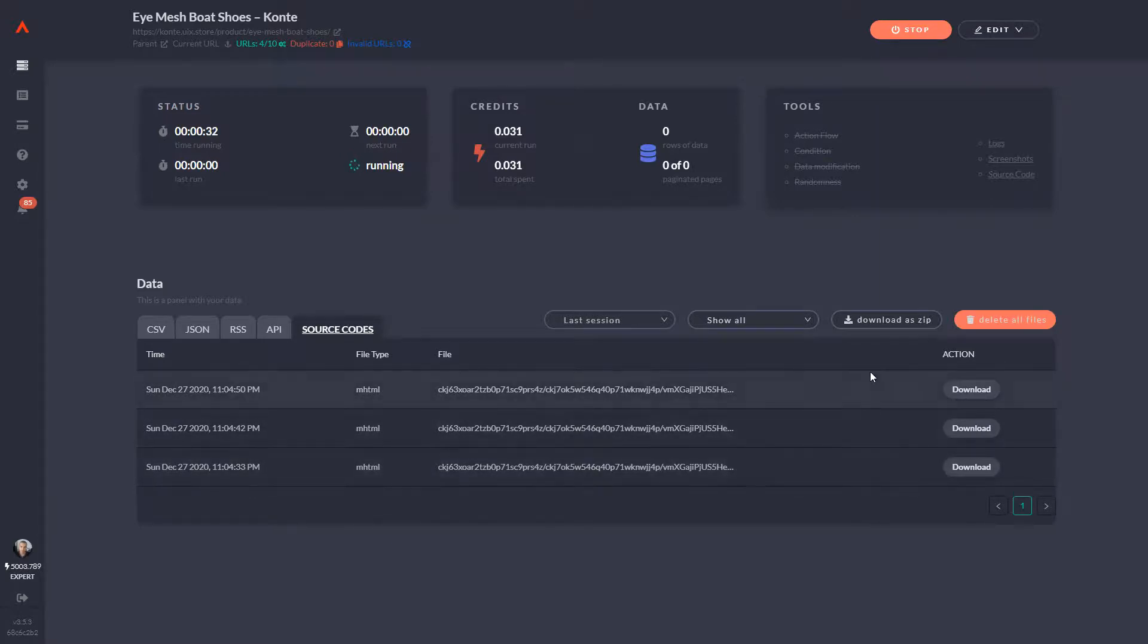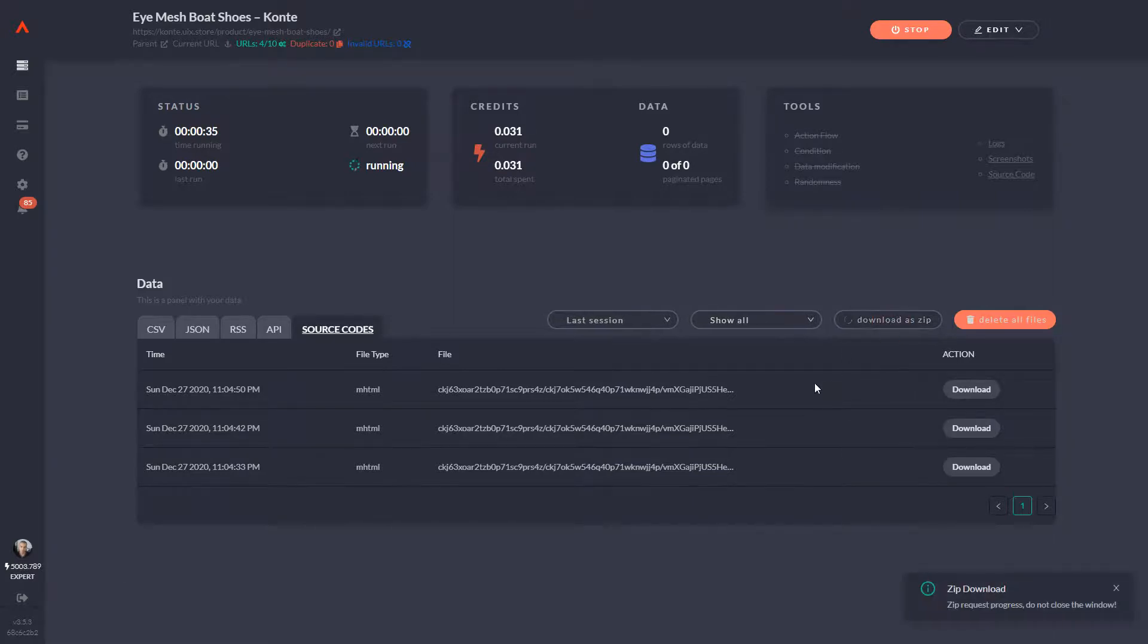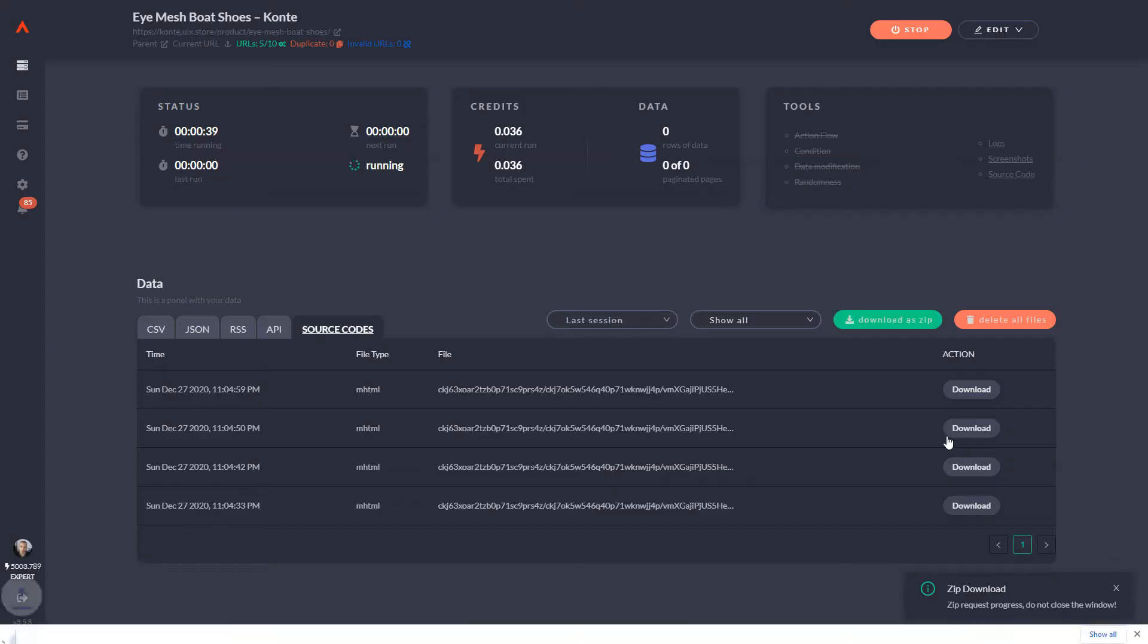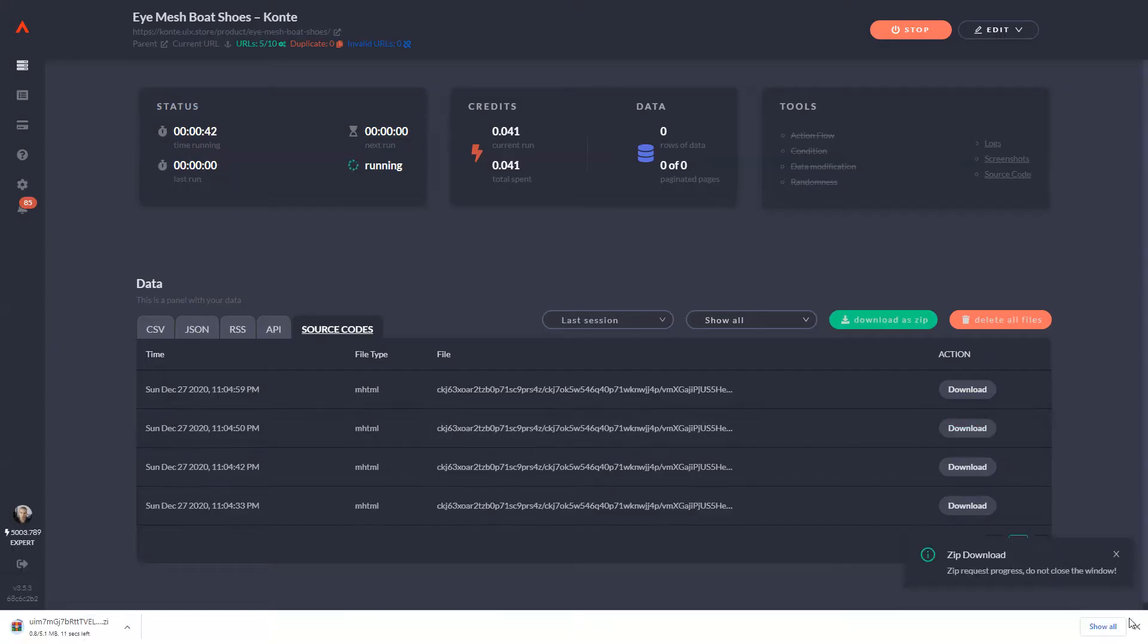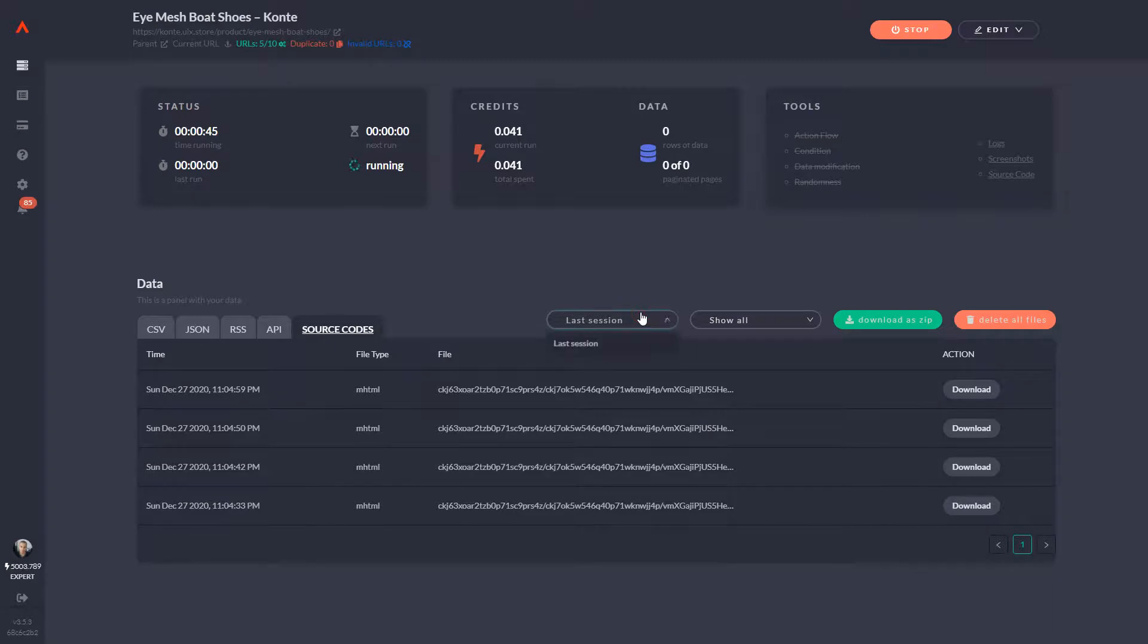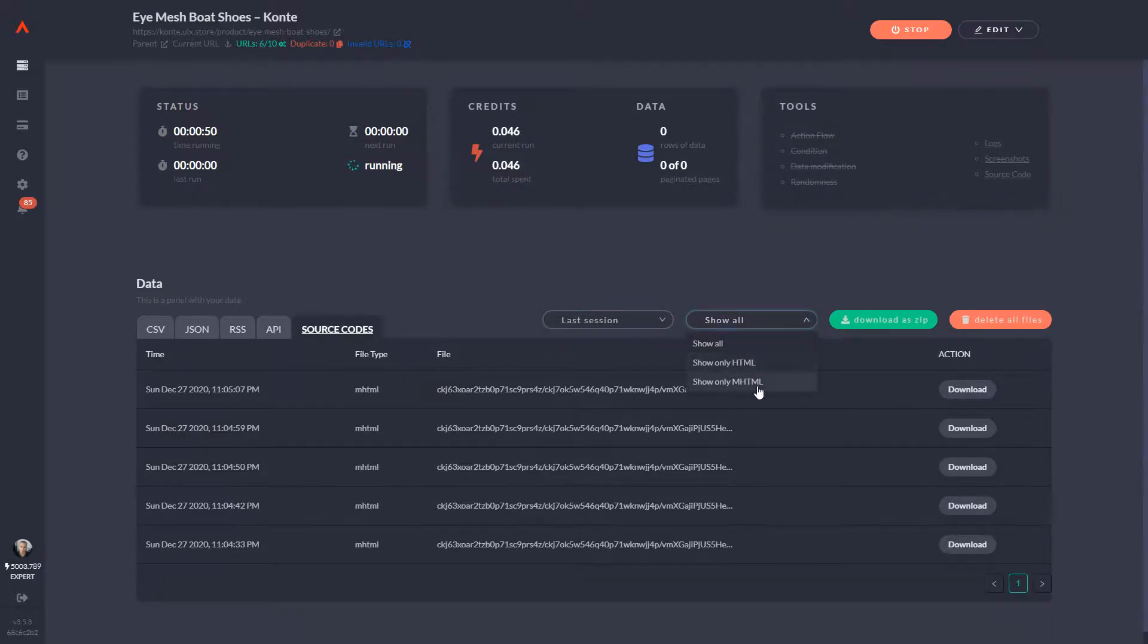So if I download, as you can see, I can download all of the source code as a zip. It can generate the zip. I can download this as a zip or I can download individually. Of course, you'll have the ability to filter whether you want just HTML or MHTML and so on.